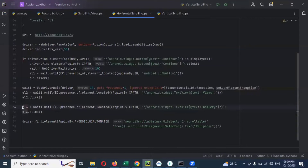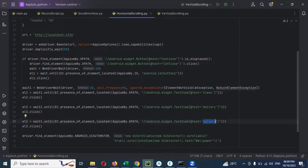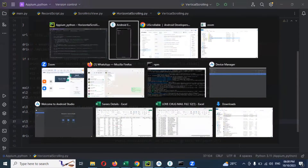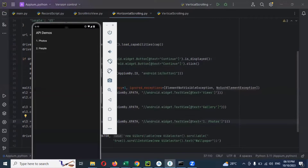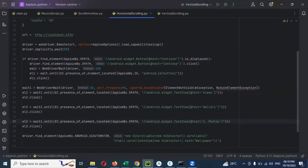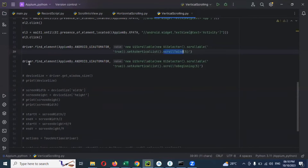For Photos, we need to take one XPath. We need to use a dot space and the text 'Photos'. Once we get the Photos element, we need to scroll in. By default, the scrolling setup is already there and I'm going to copy this.